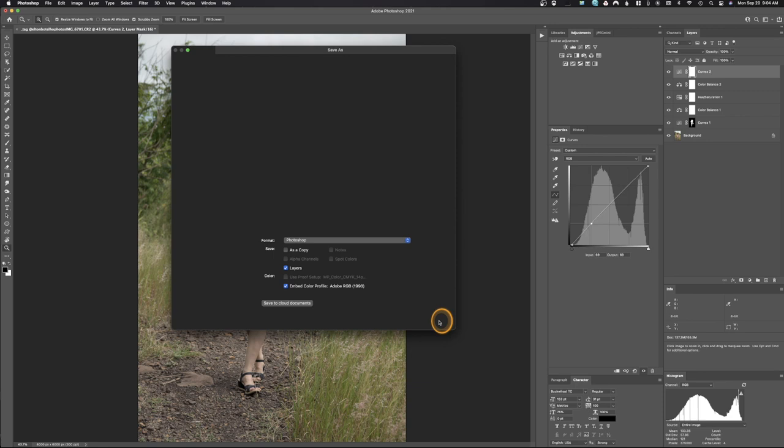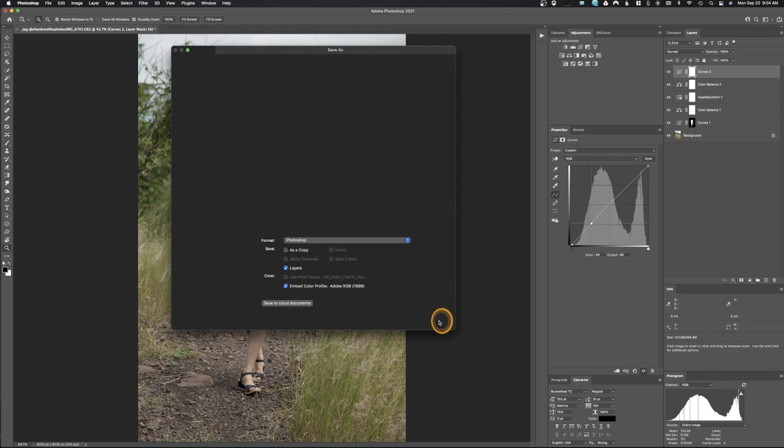You'll notice I did not sharpen this image. I did not sharpen it because you only sharpen an image if you're going to print it or use it for a specific output. Don't sharpen an image at this point — it's not going to be beneficial. If I decide I want to put this on social media, we'll save it out for that purpose.